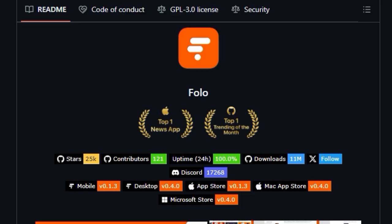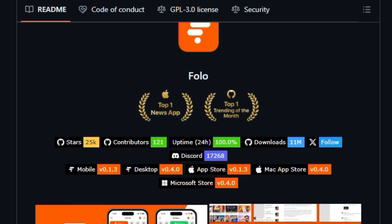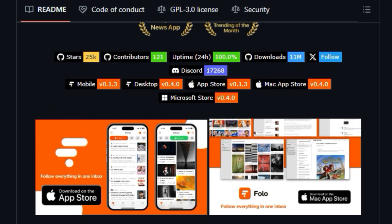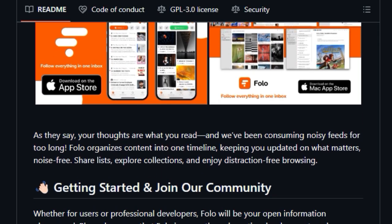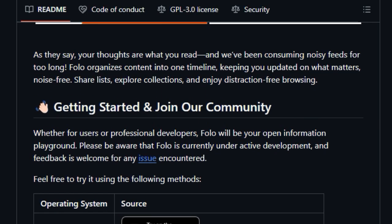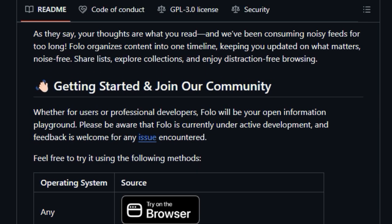This isn't just about aggregating RSS feeds. FOLO goes further by supporting a vast range of feeds and curated lists, enabling you to customize your information hub precisely to your interests.